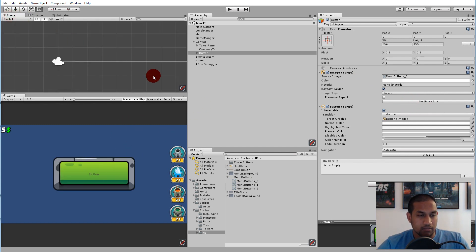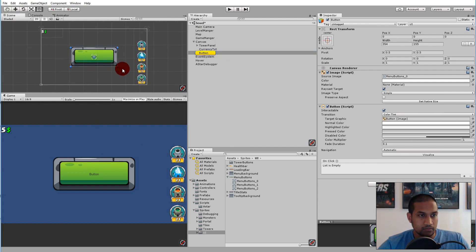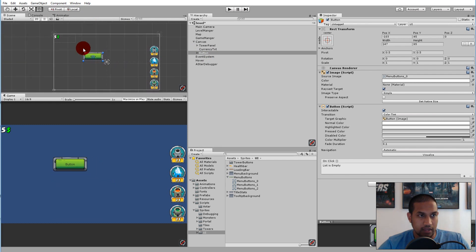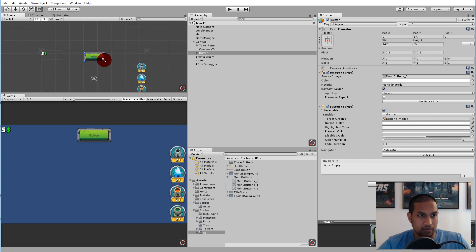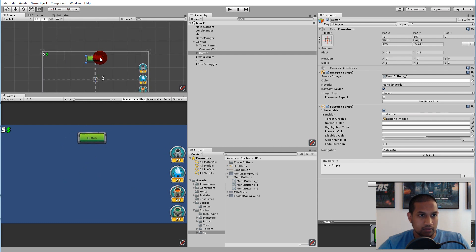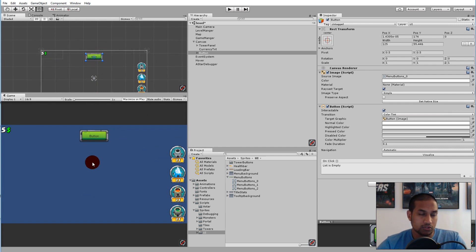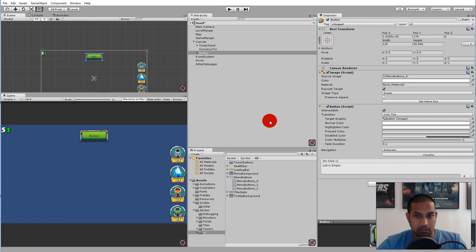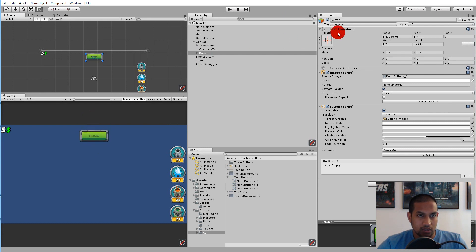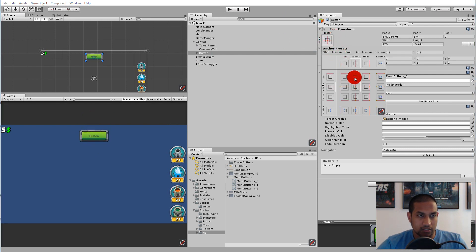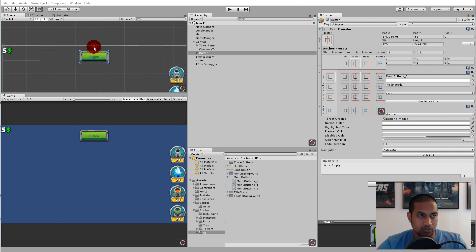Click set native size and you'll see it gets very large, so hold down shift and scale it down to a fitting size. You can place it wherever you want — the placement of the UI doesn't really matter. I'm going to take the anchor and click the top so that it follows the same distance from the top regardless of resolution.